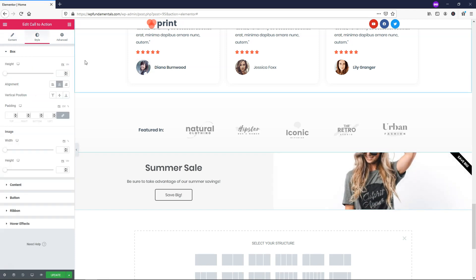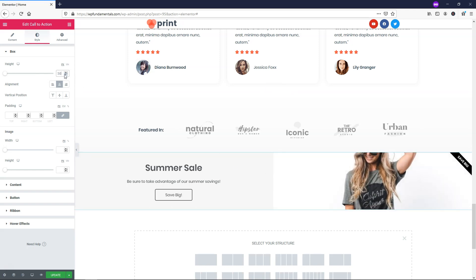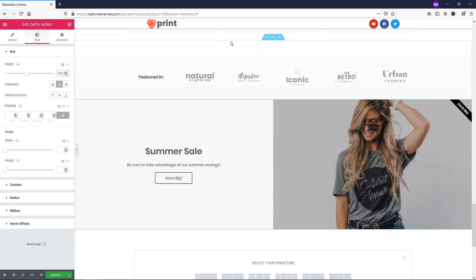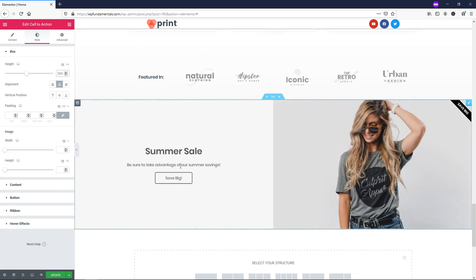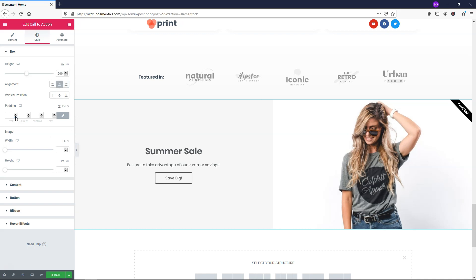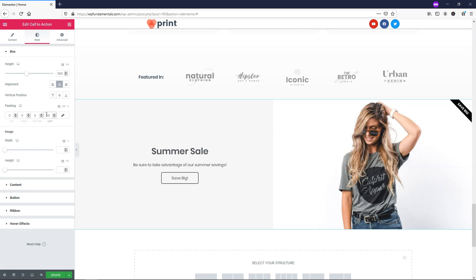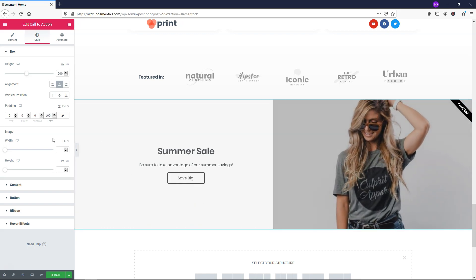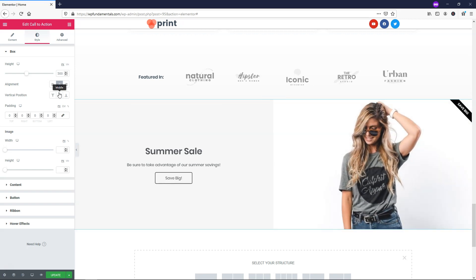Within the style tab, we can adjust the height to make this fit better. I'll set it to 500 pixels, and now you can see the full image. You can also change alignment — right now 'Summer Sale' is centered, but you can move it left or right. To fine-tune positioning, adjust the padding. For example, setting left padding to 50 or 100 scoots the content over. I'll leave it at zero and keep it centered.